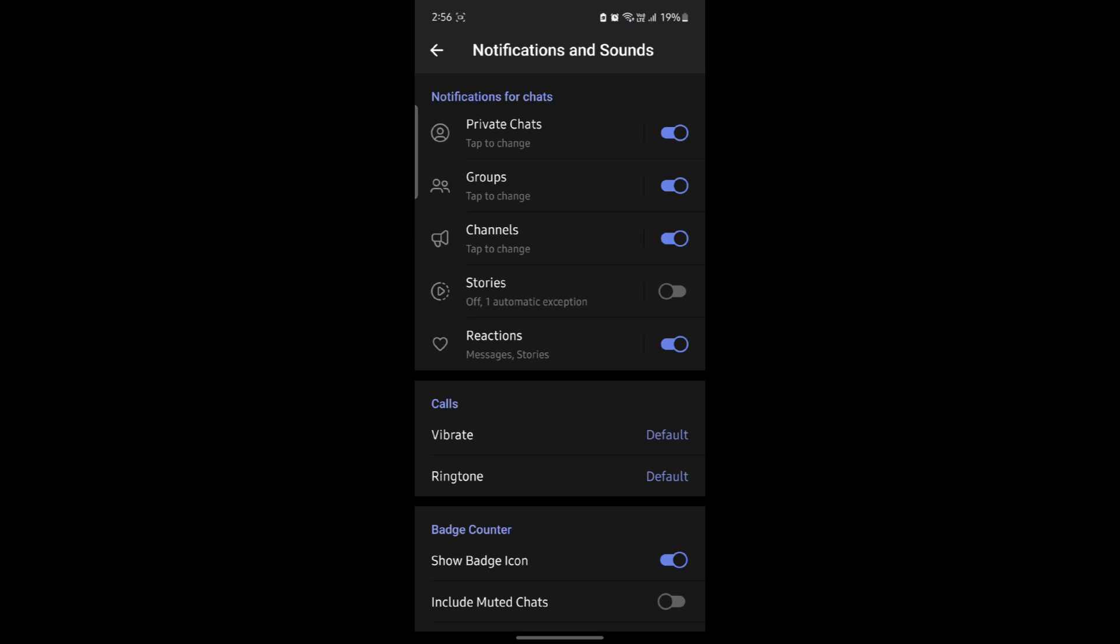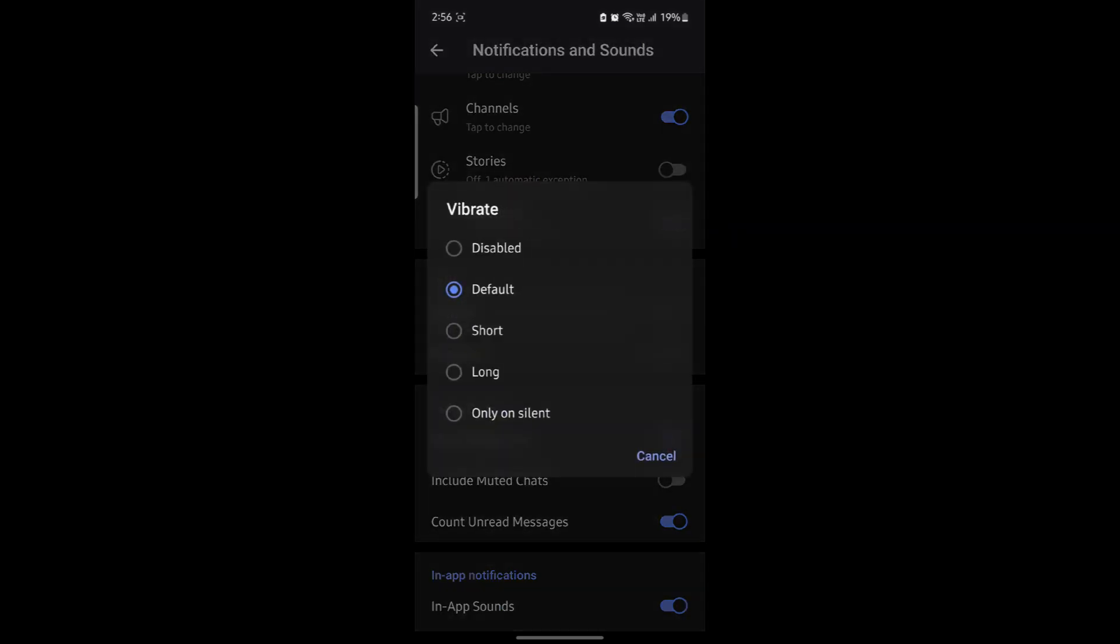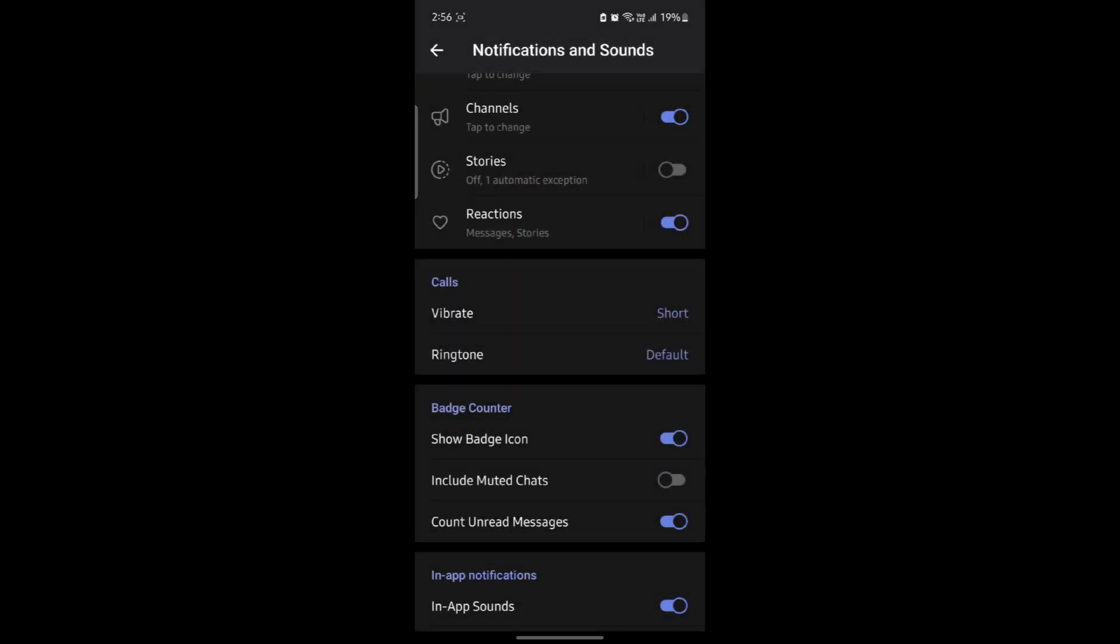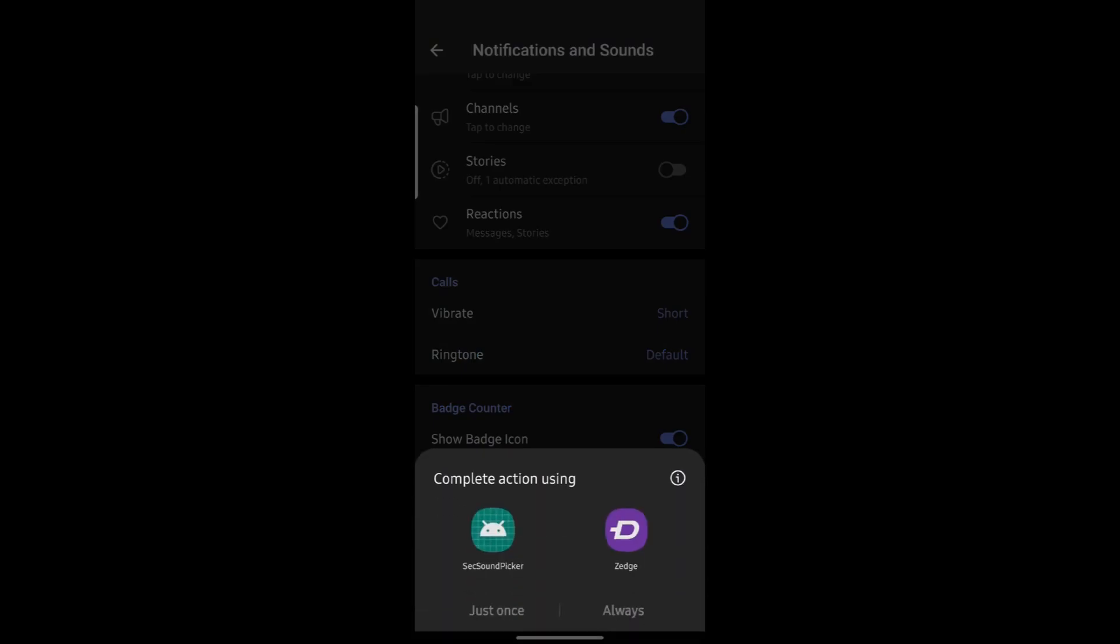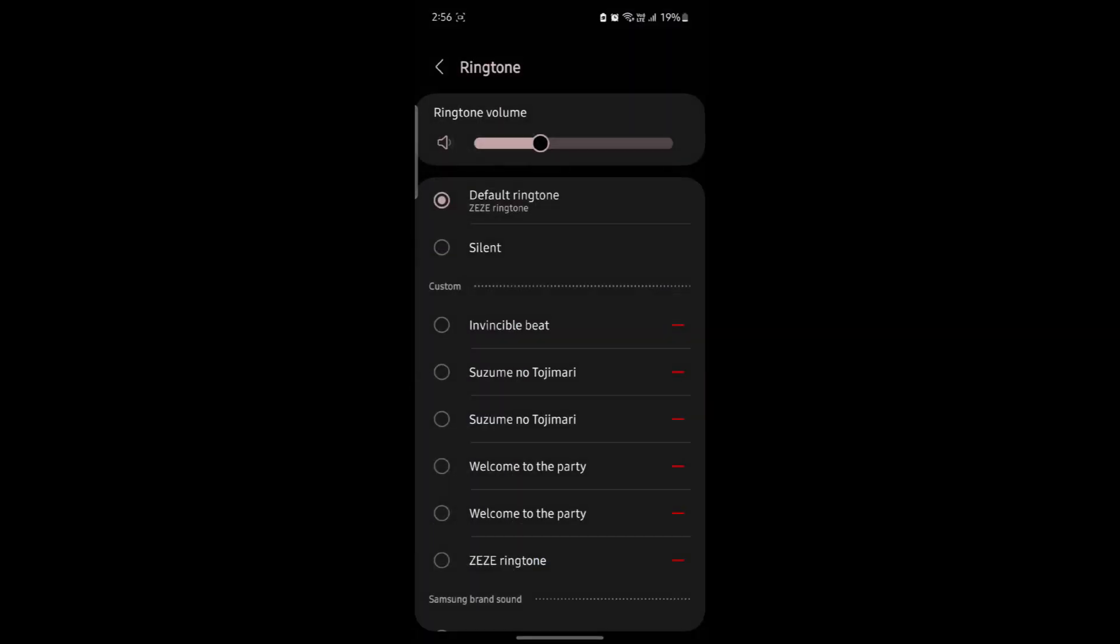Now to change the notification sound, what you need to do is go to vibrate over here, and you can see that you can change it. Go to ringtone and click on this. Click just once and then you can choose the notification of your choice.